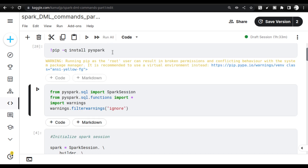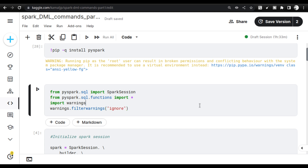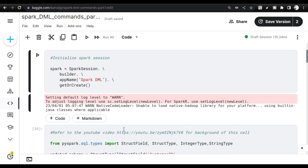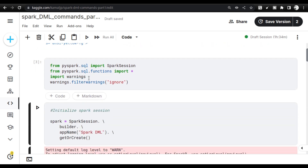The first thing is to install the PySpark library inside the Kaggle notebook, which is a Docker-based notebook. Once installed, the library will be available. Then we import SparkSession, SQL functions, and warnings. The `warnings.filterwarnings('ignore')` will stop showing warnings from Python library updates. Note this cannot stop Spark from throwing warnings, since those come from the Java and Scala environment.